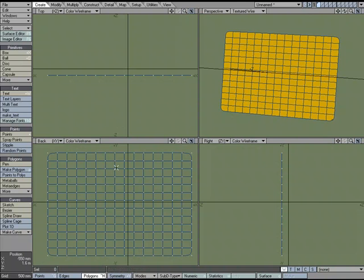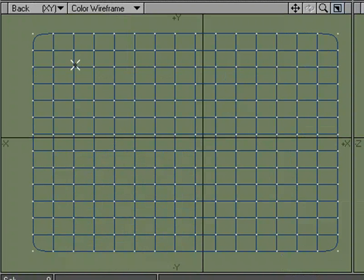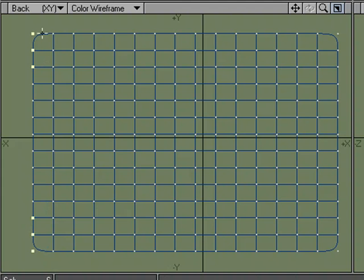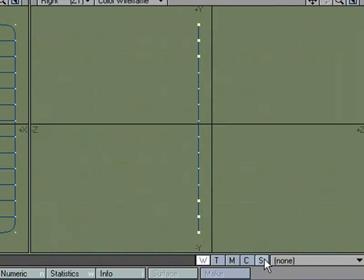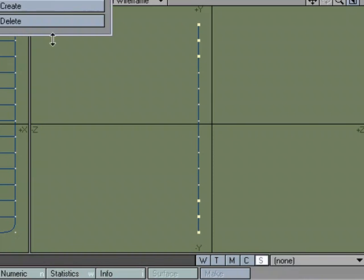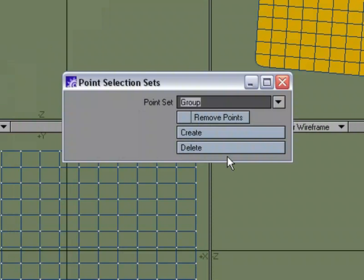So the only other thing that I'm going to do is go ahead and fix a few points so that it can be locked to a flagpole or whatever you want to connect the flag to. I'm going to grab these three points and these three points. You could fix it all along the edge, but I'm just going to grab some up on top and some on bottom. Come over to S for Selection Set, New, Fix.